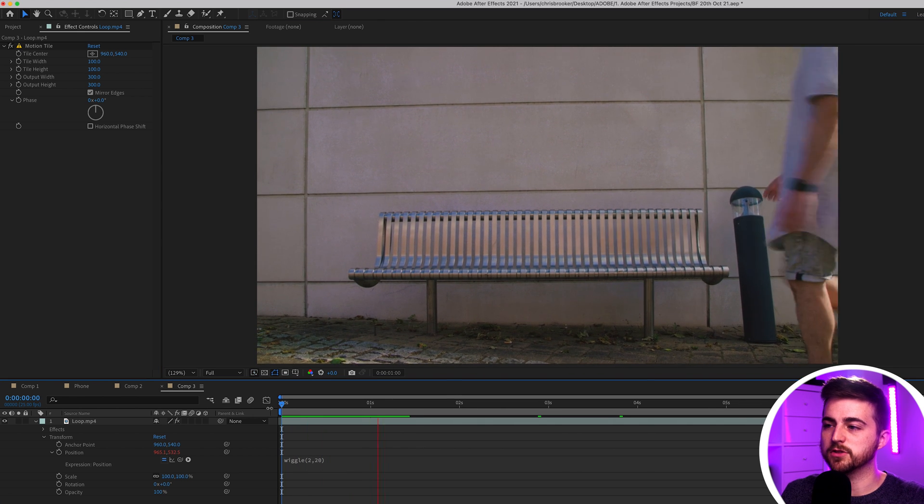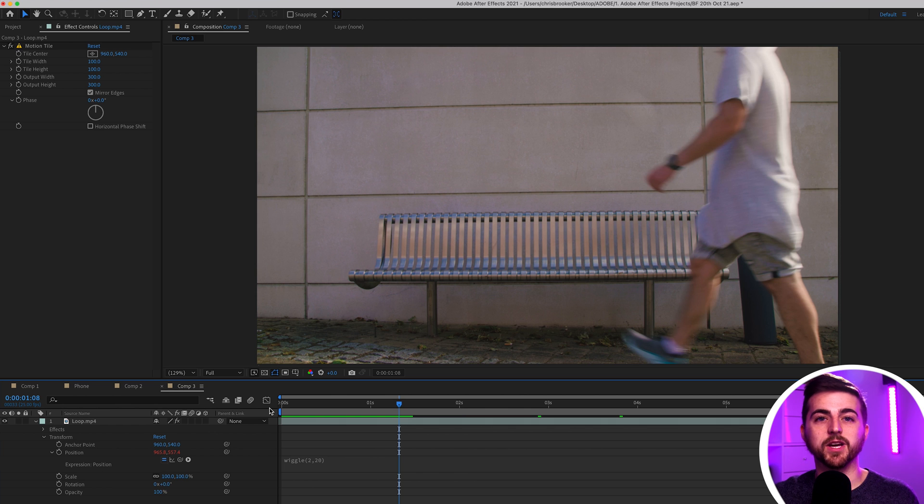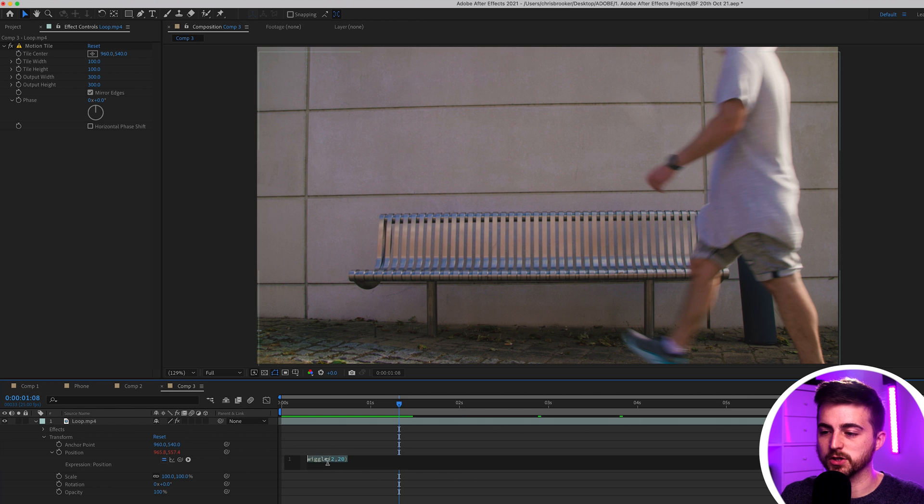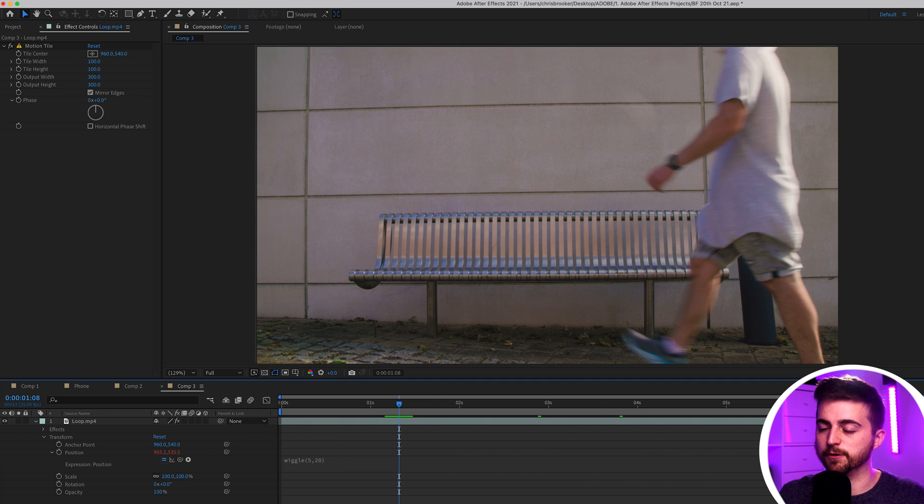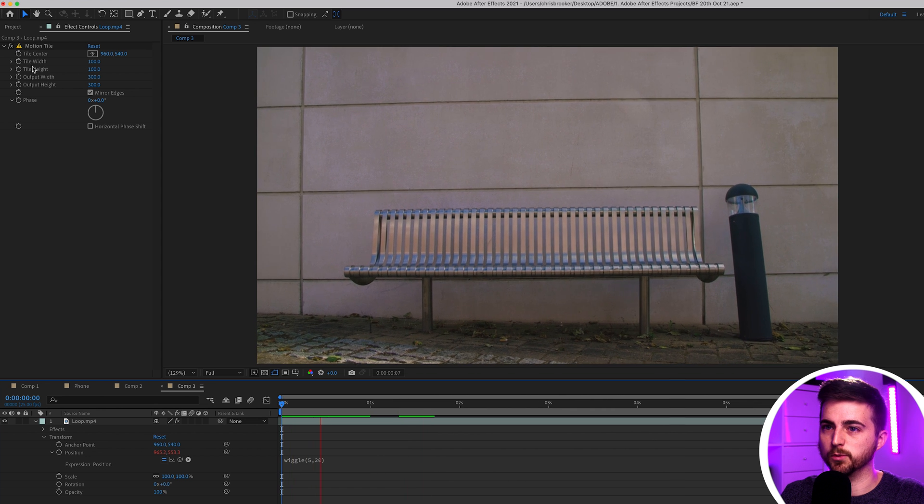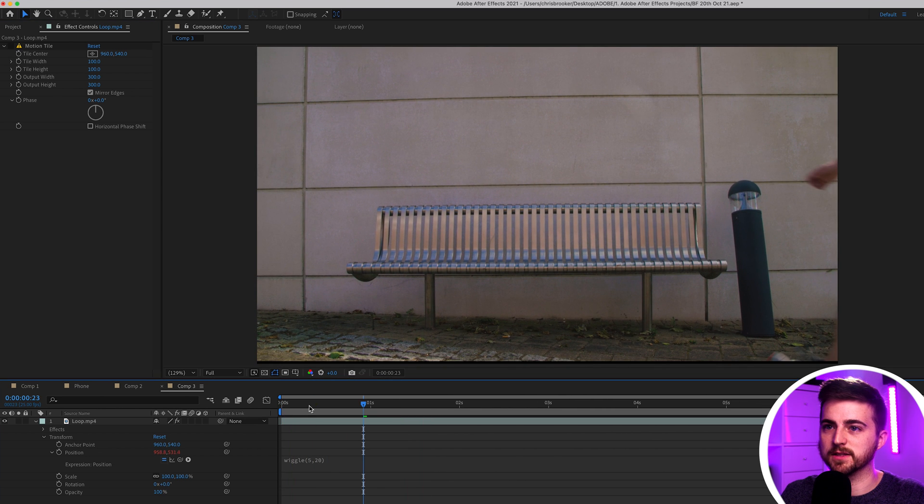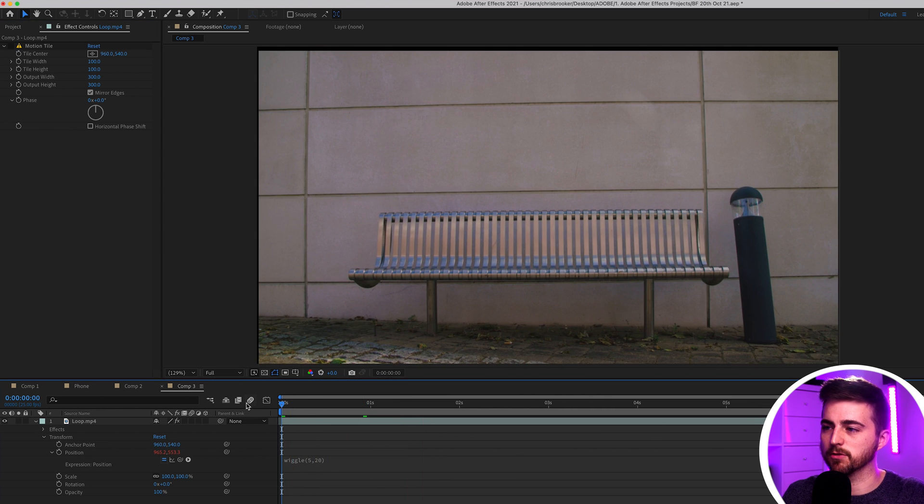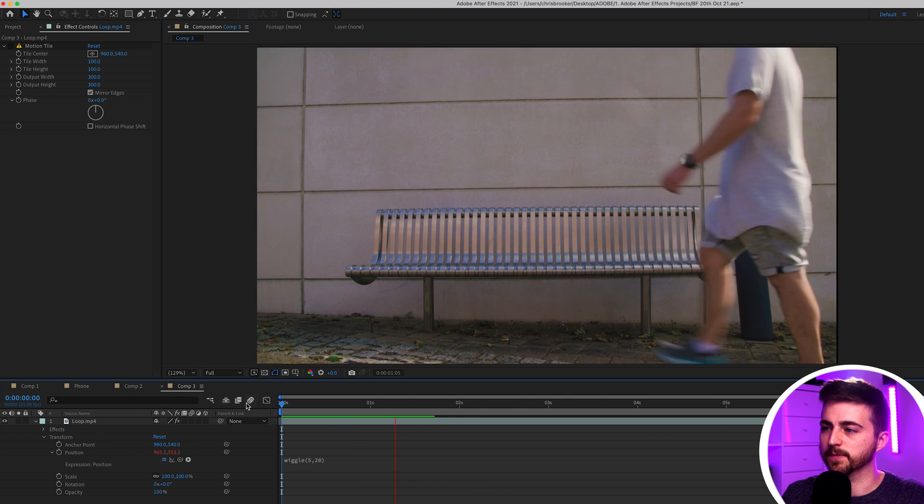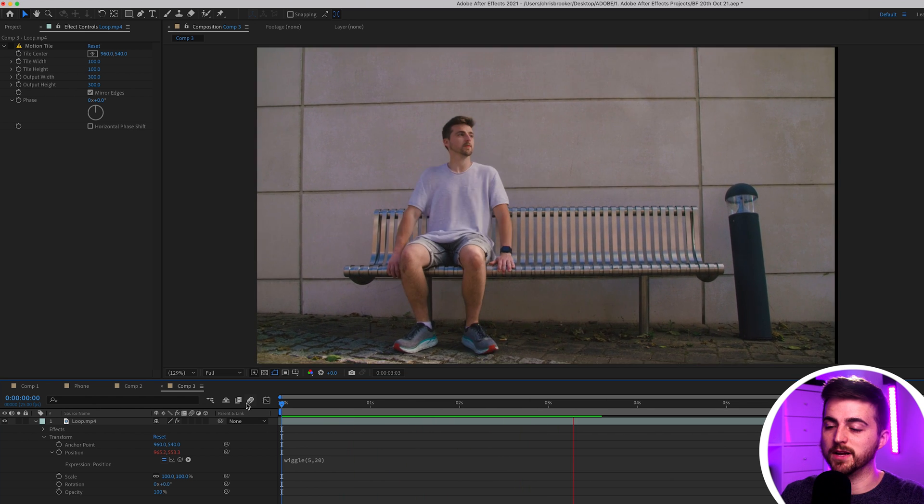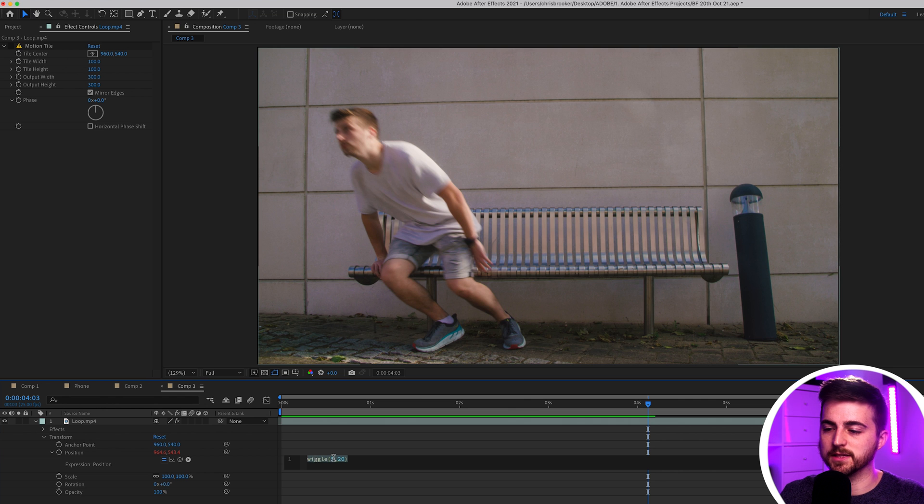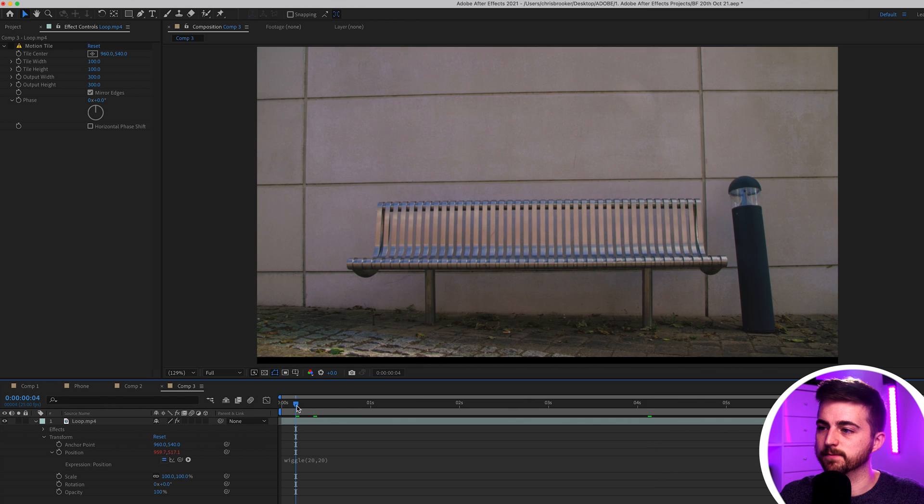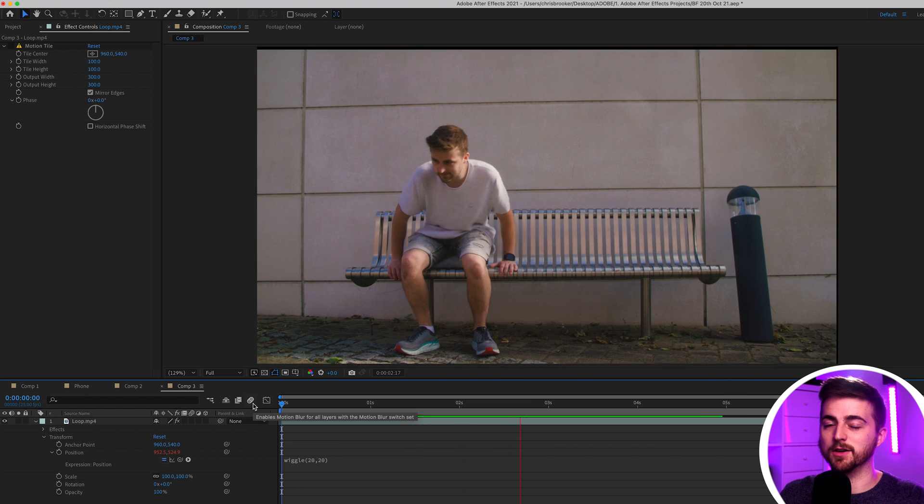But if you wanted to change the handheld movement so if you wanted more shake or you wanted the shake to be quicker then all you have to do is go into the expression and change these two numbers. So the first number will change to five and see how this affects. We'll turn off the motion tile for now just because that is slowing down the render. There you go. You can see that all of a sudden it's really agitated. It's a lot quicker. You can really see this if we pull this first number up to 20. You can see it has sped up now.